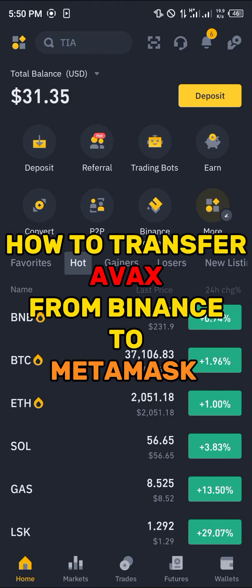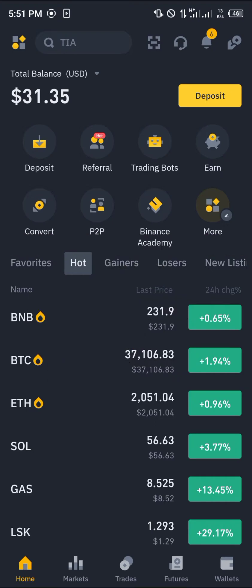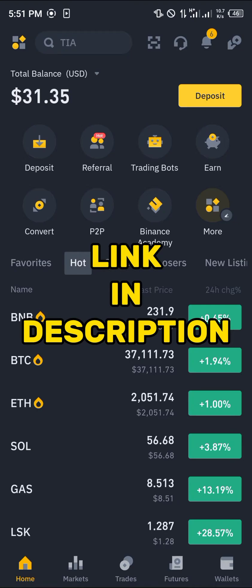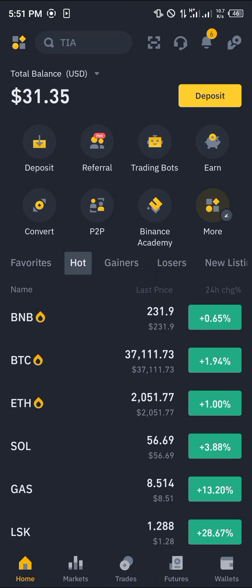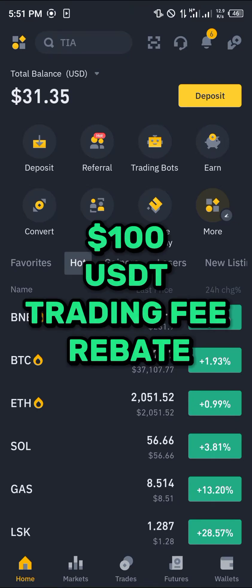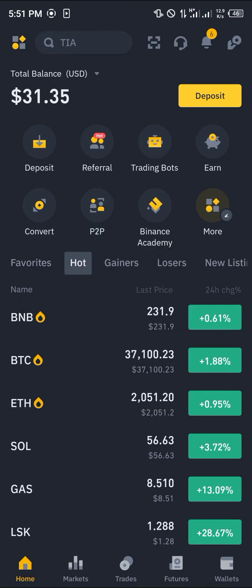Hello guys and welcome to another quick tutorial video. In this short tutorial I'm going to be showing you how you can transfer your AVAX from Binance to MetaMask. It's quite easy to get this done. All you have to do is make sure you have an account on Binance, and if you do not, by using our link in the description you stand a chance to claim 100 USDT worth of trading fee rebates when you register and verify your account.